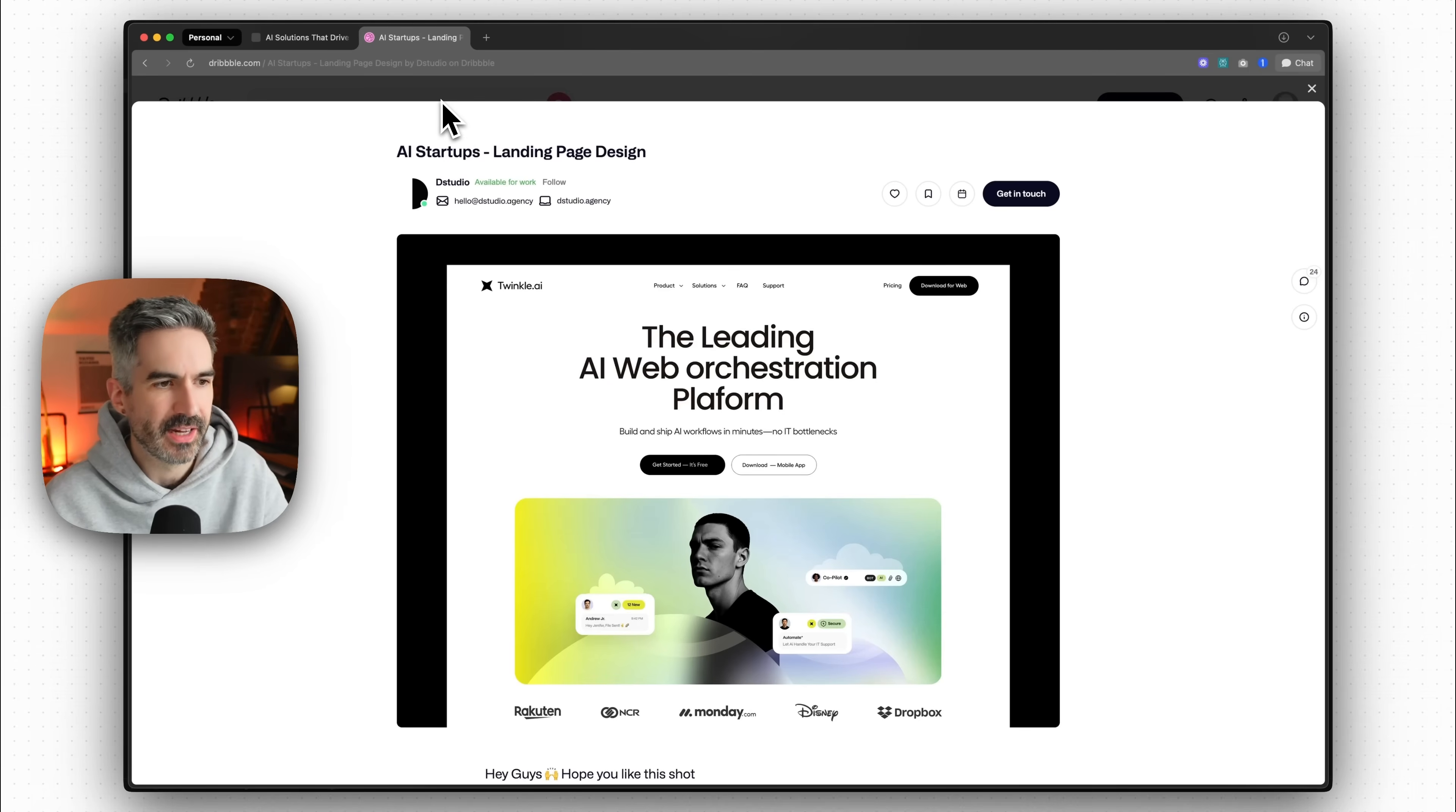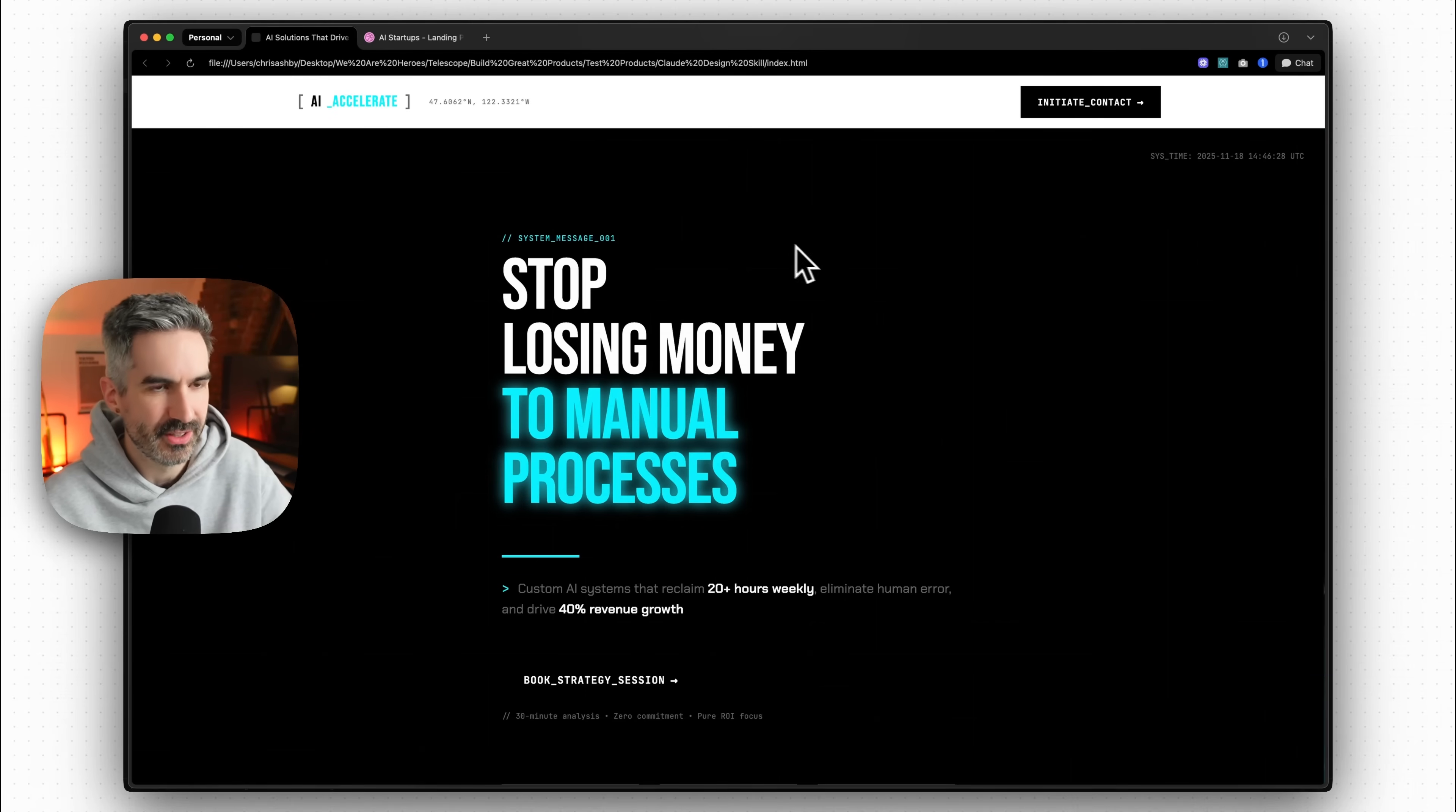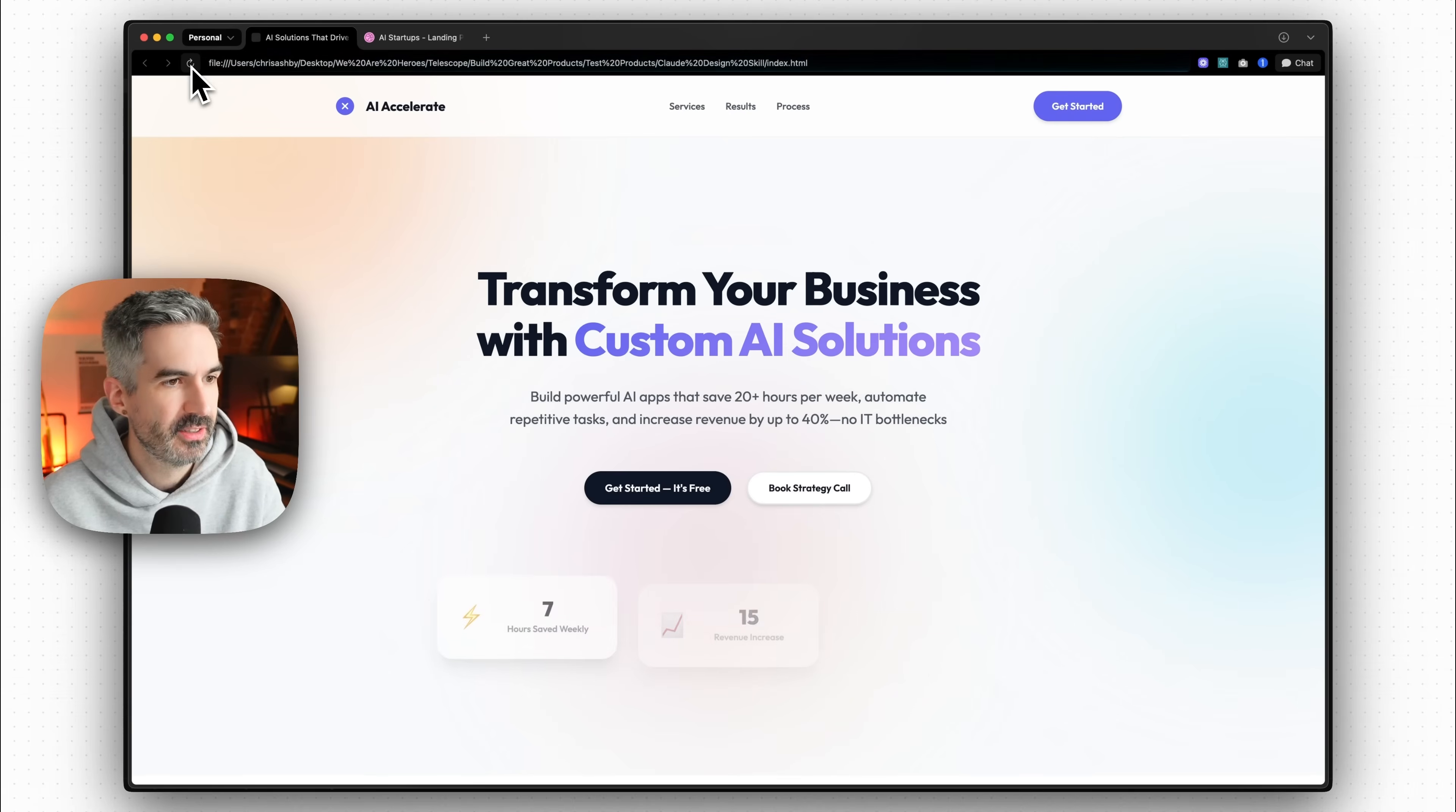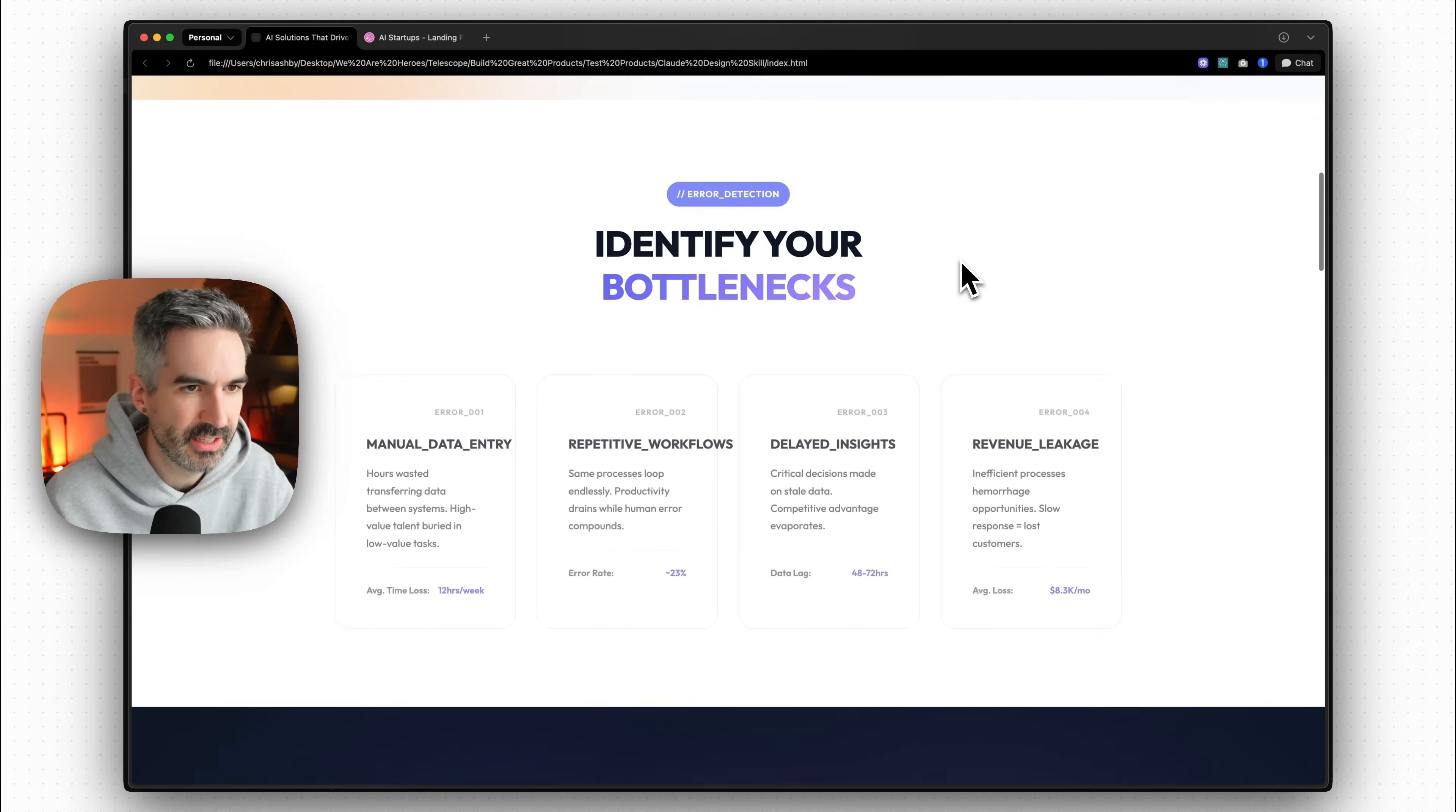So let's see what this actually looks like. We go back to our reference here. This is the reference that we gave Claude Code to work from. This is the previous version of the website. So let's refresh this website now and see how the design has improved or changed.